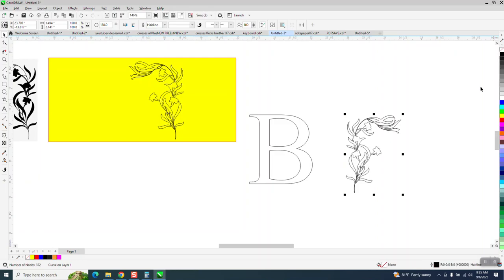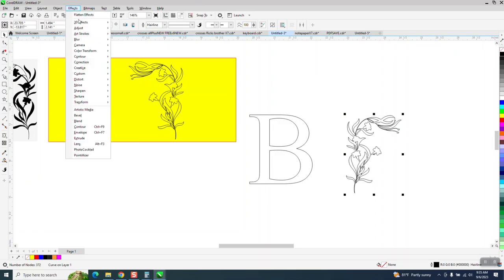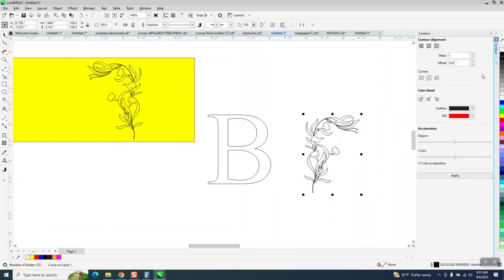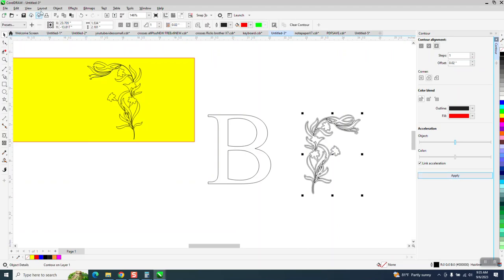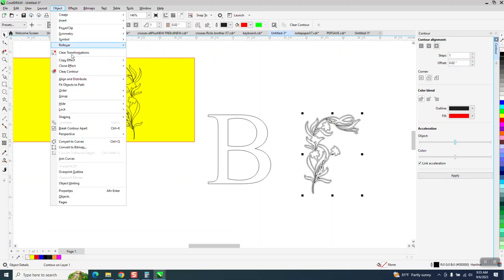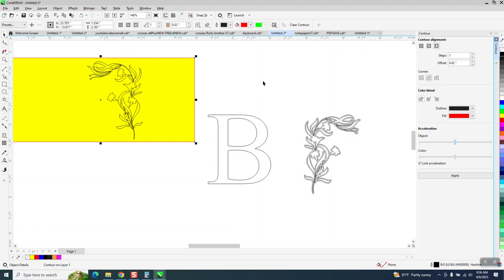I'm going to left click, right click. And this way you can do a bunch of the alphabet if you contour the same amount. So I'm going to contour to the outside with rounded corners at .02. I'm going to go to Object, Break Contour Part.